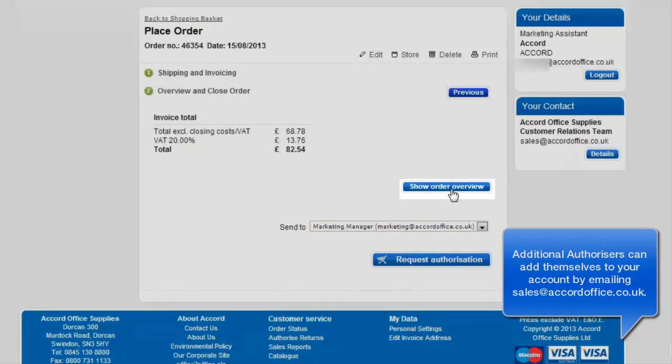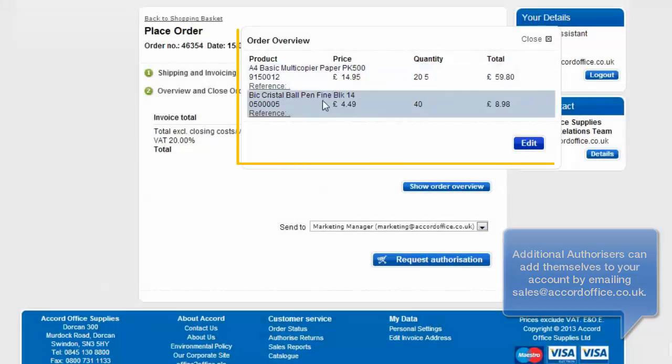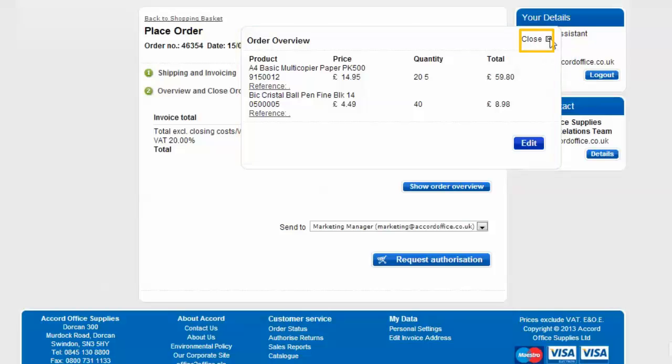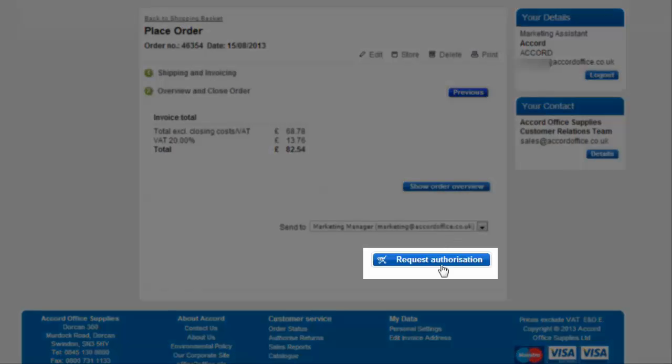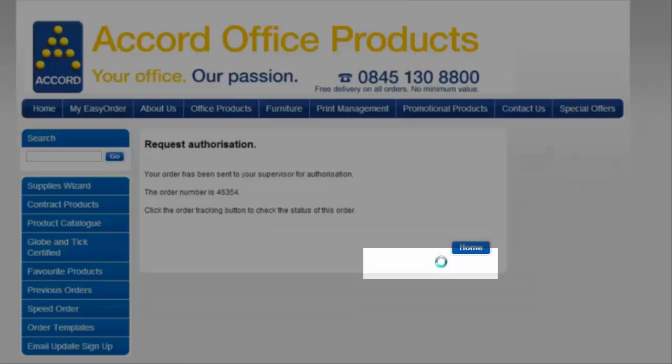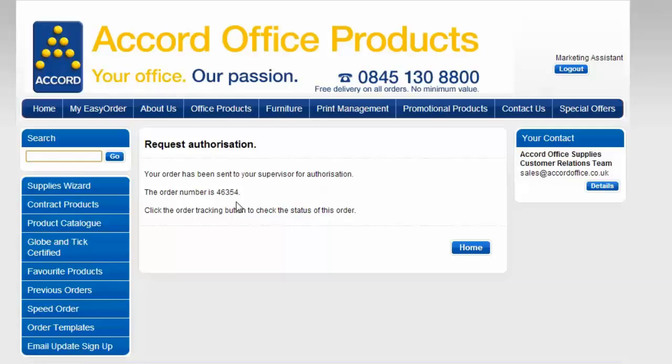Again, you can click on show order overview so you can double check what you've ordered. Click the top right hand corner to close this. I'm going to click here to request authorisation. Keep a note of your order number here so that you can use this for reference later should you need to contact us about your order.